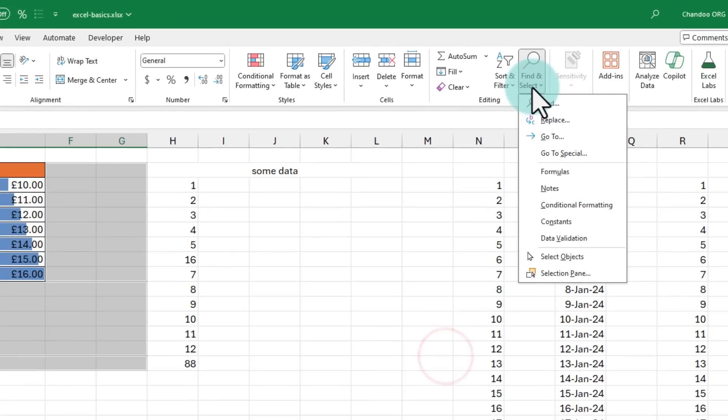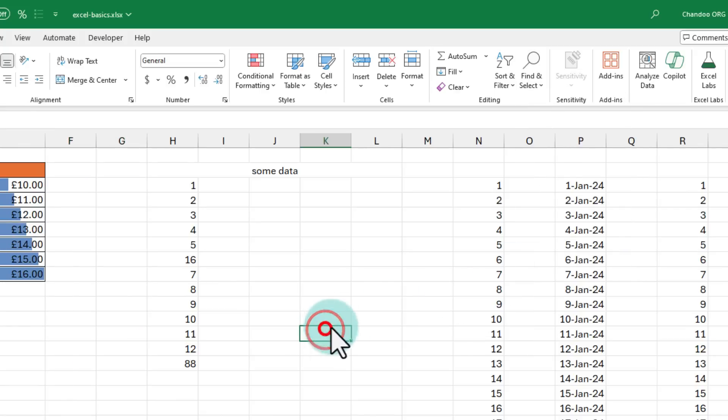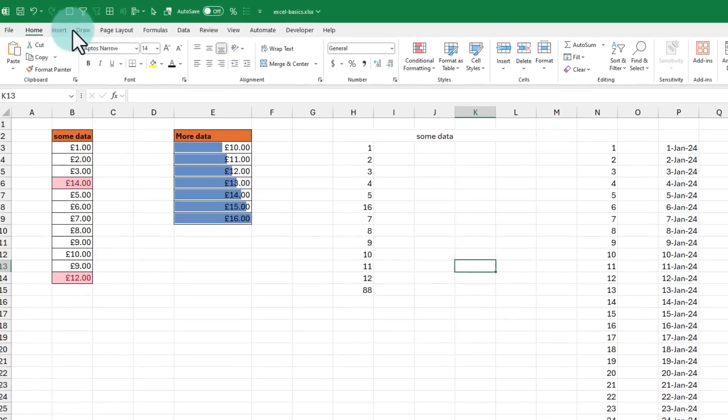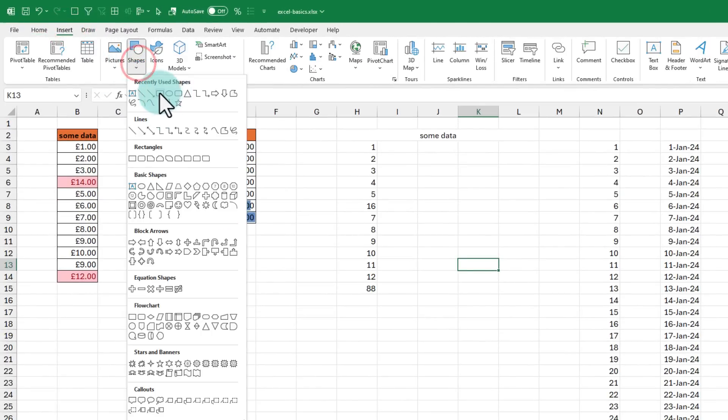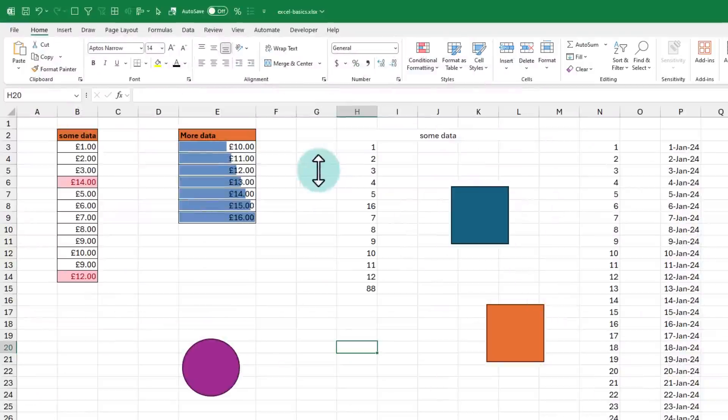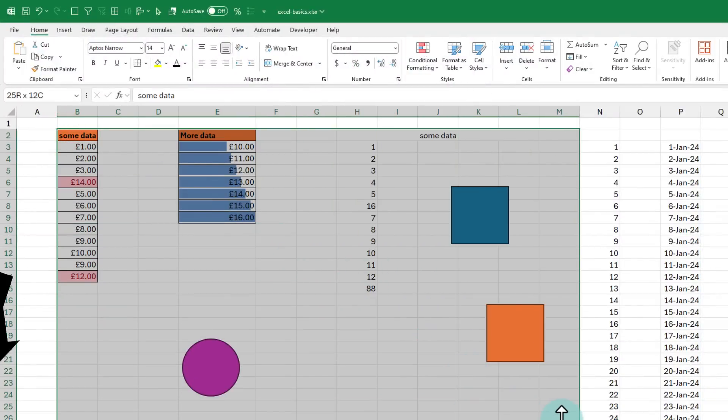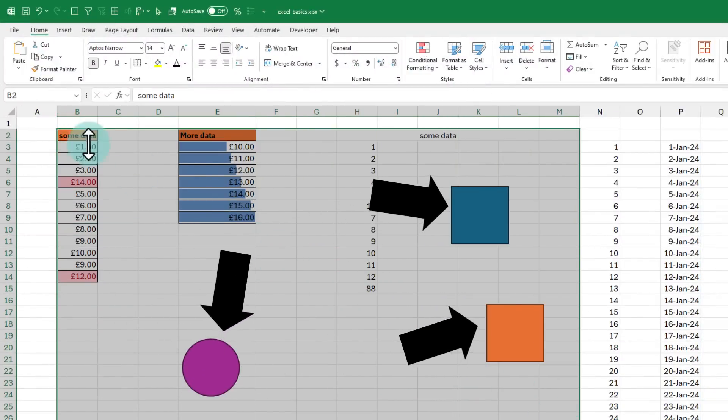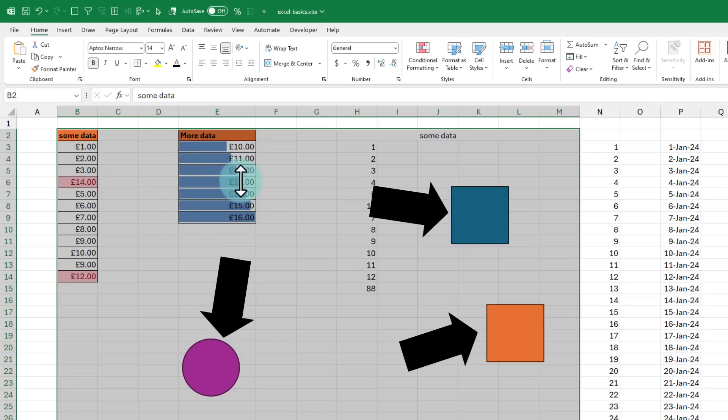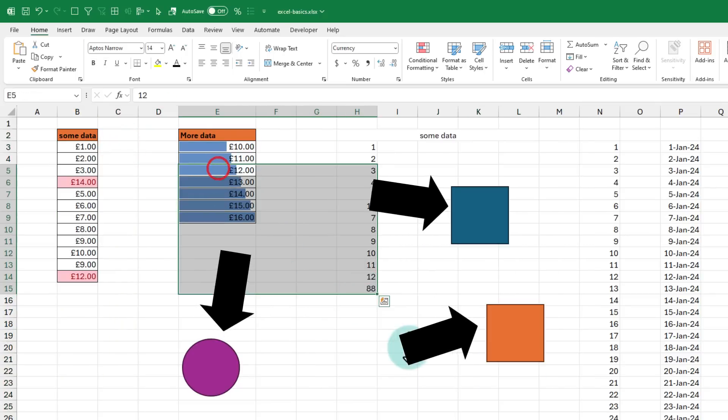One of my absolute favorite features in the home ribbon is the select objects feature. This feature helps you select various items on the screen that are not cells. For this to work, let me first draw some shapes on the worksheet. Let's say in this sheet, if I want to now just select the rectangles and the circle, there is no easy way for me to select them because anytime I try to select, I am selecting the cells.